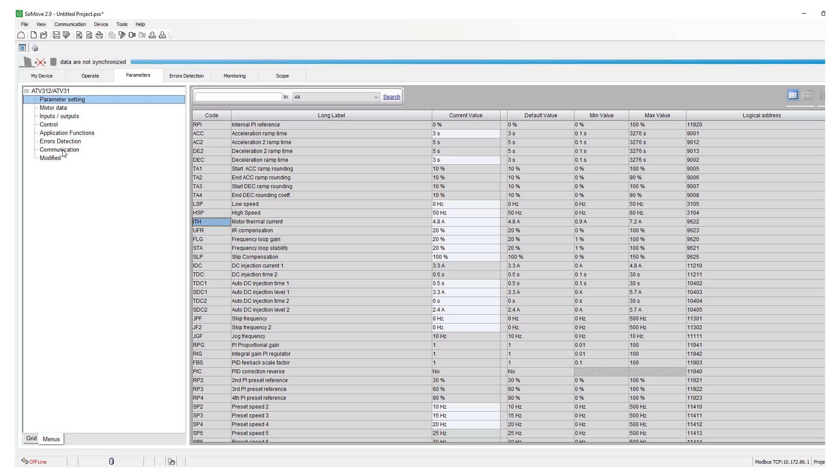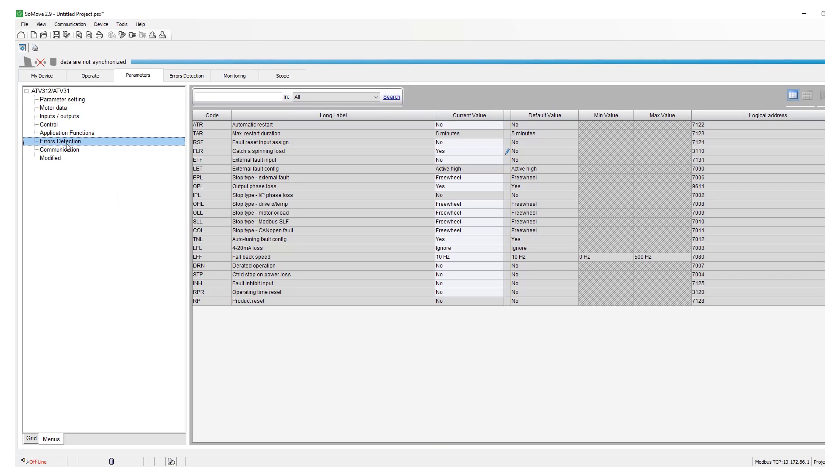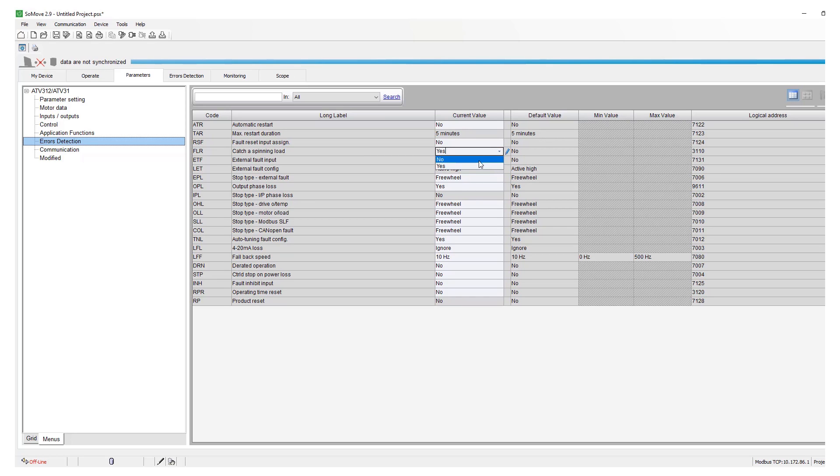Also under errors detection you can check the FLR, just catch on the fly, and you can enable it. If it's not already enabled, if it is set to no, go ahead and set it to yes.